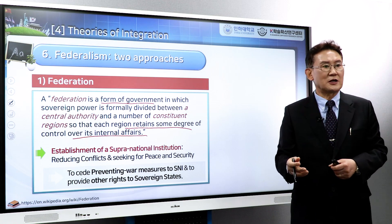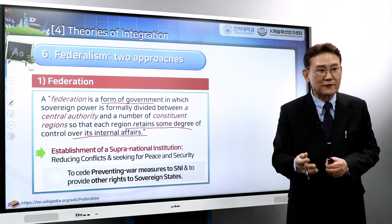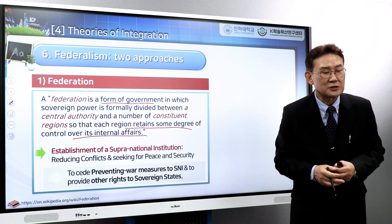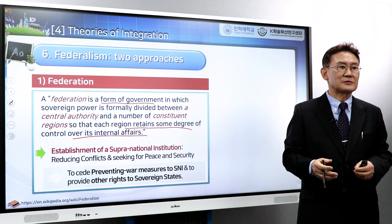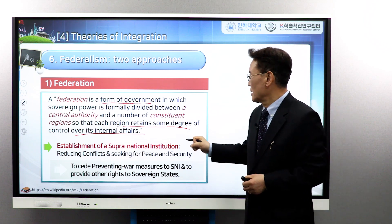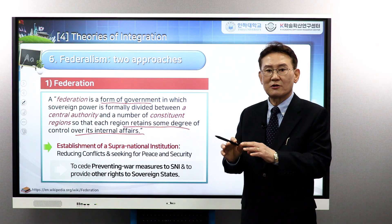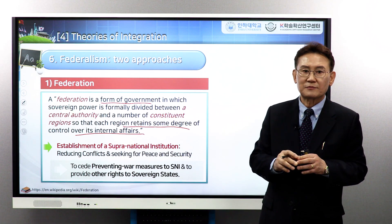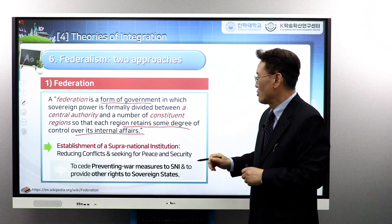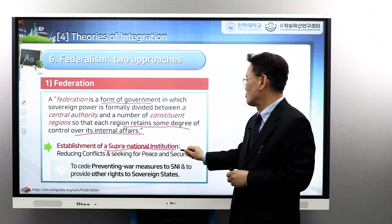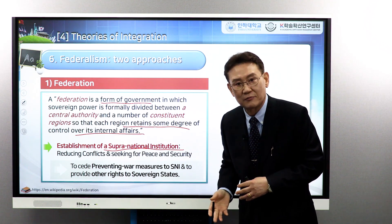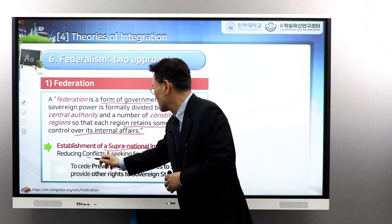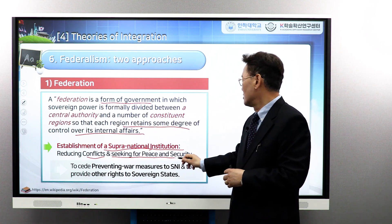For example, the state of New York has its own constitution, laws, and regulations. The state of California has the same. They share certain things with the Federal Government but have their own responsibilities and affairs. They also establish a supranational institution — the Federal Government in Washington D.C. — and with its establishment, they can reduce conflicts and seek peace and security.